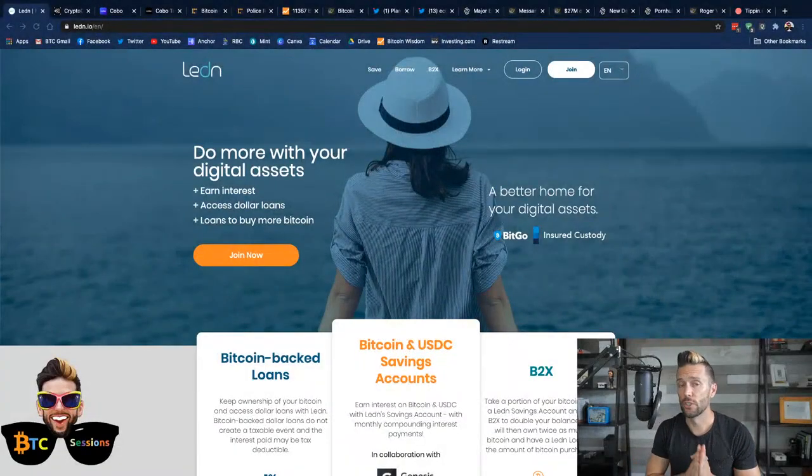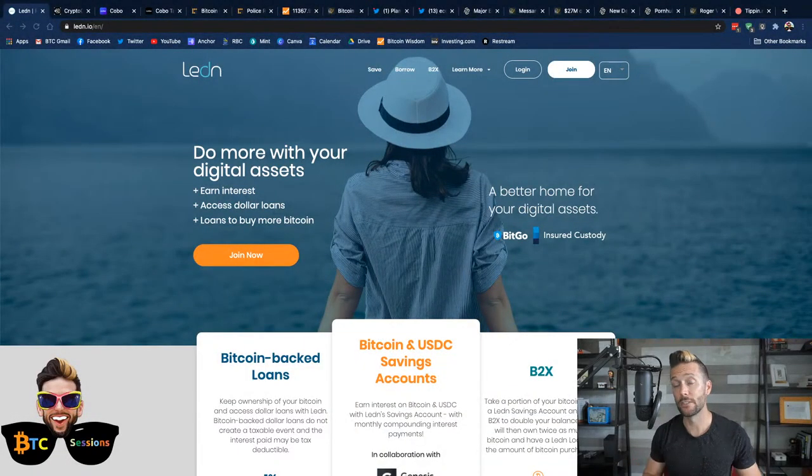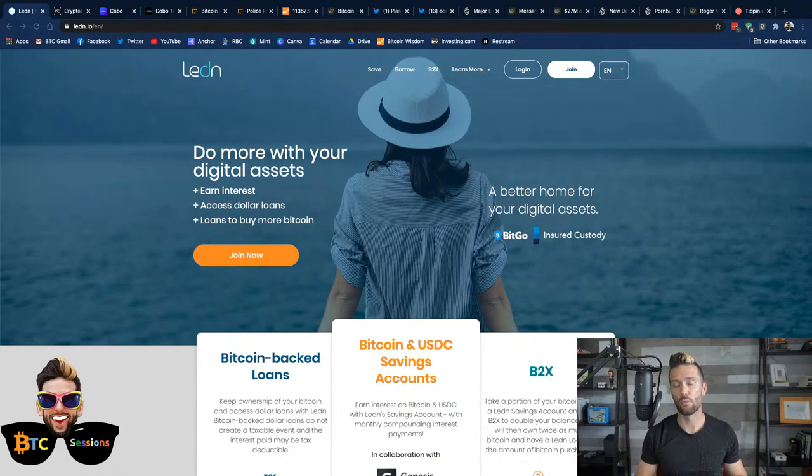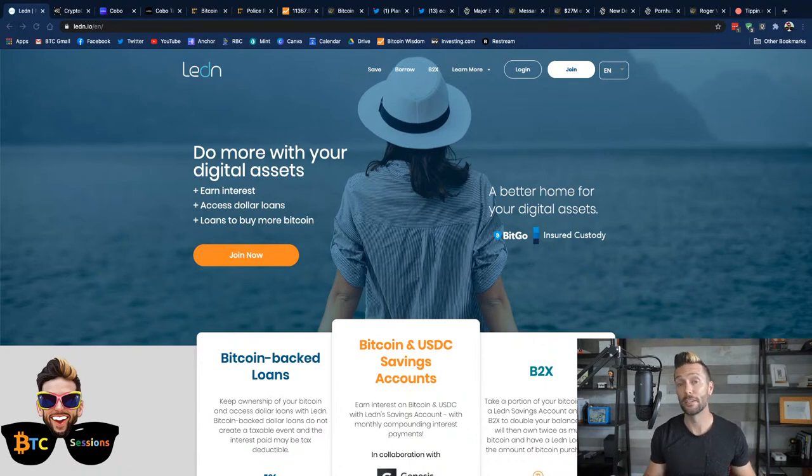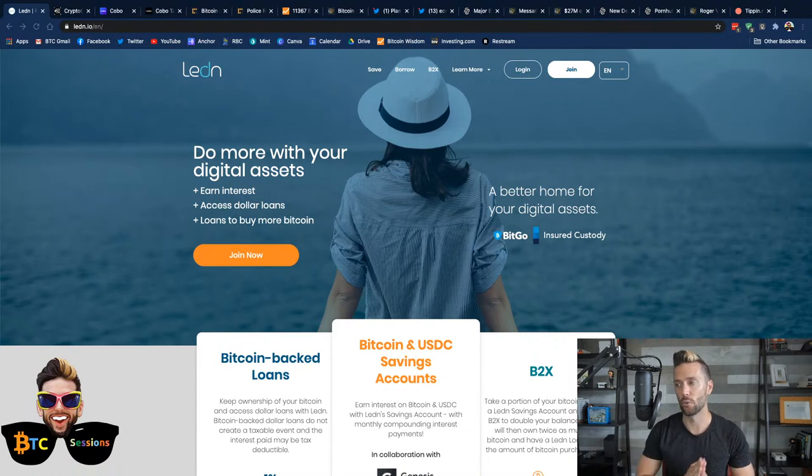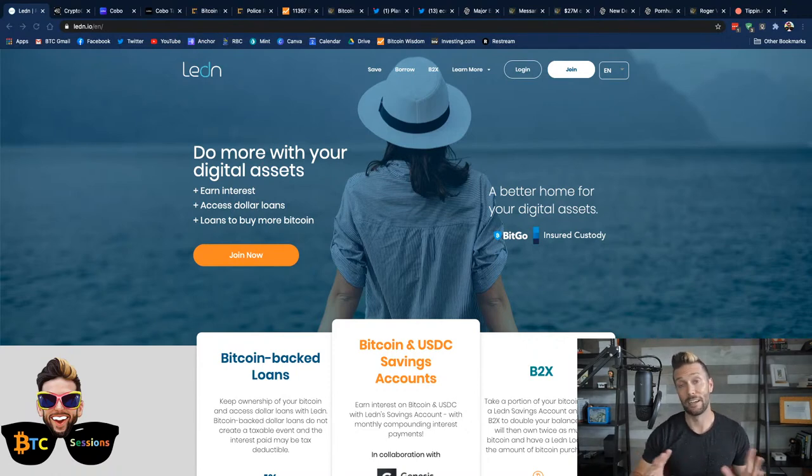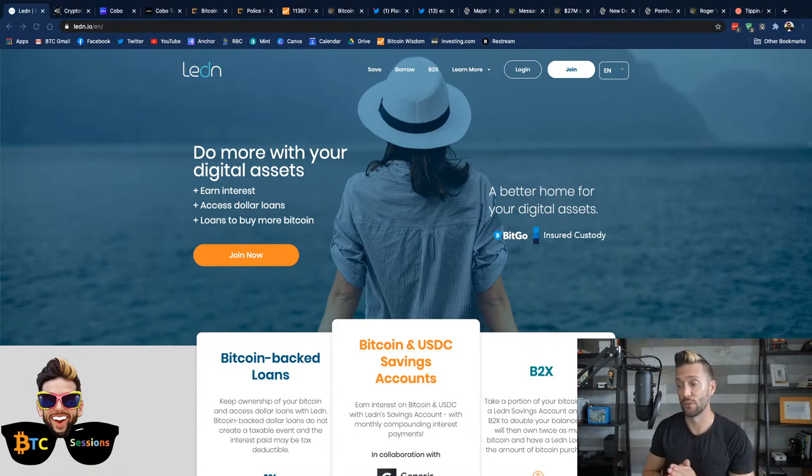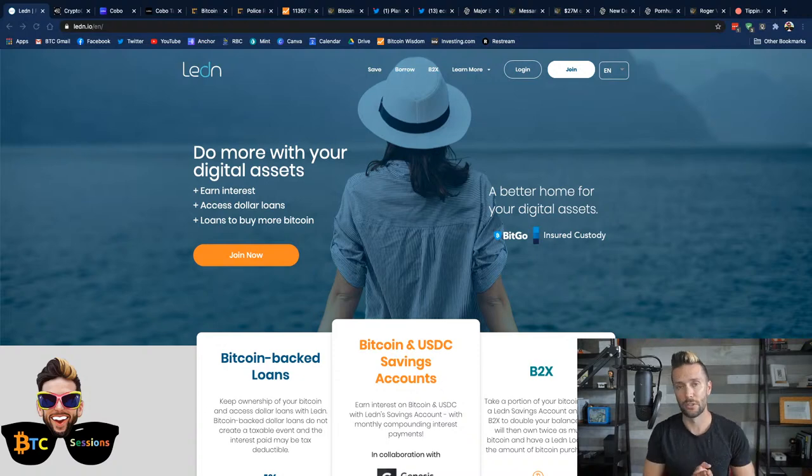Before we dive in, of course, shout out to sponsors of the show, Ledin.io. This is where you can use your Bitcoin for a variety of different services and I've been using and working with these guys for well over a year. I love it. In my instance, the first thing I ever used of theirs was a Bitcoin-backed loan.